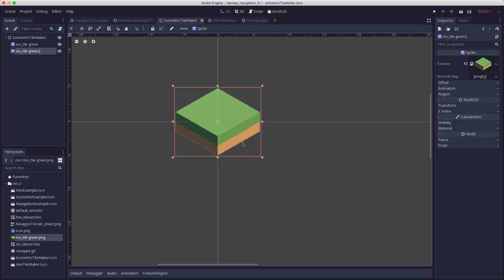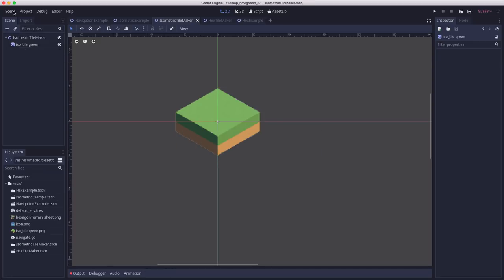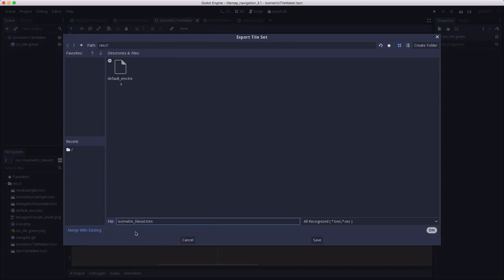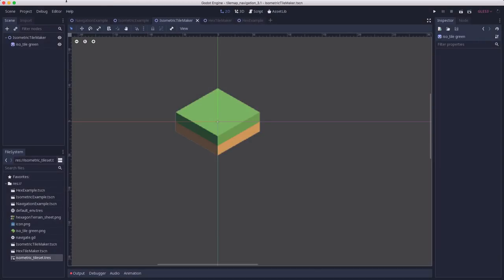But let's start by getting our tile map working. So, I'm going to choose Convert to Tileset. And I'm going to call this isometricTileset.tres. T-R-E-S stands for Text Resource in Godot. So, it's a resource file stored in a text format. Hit save.